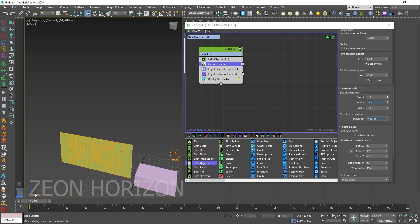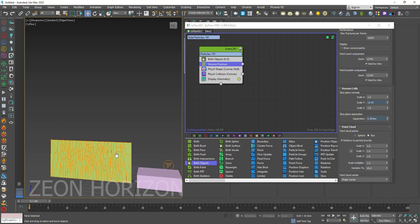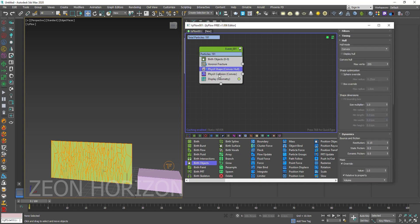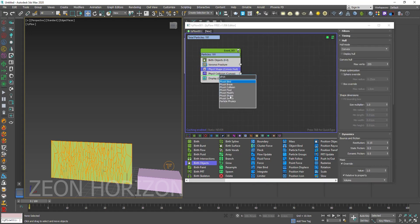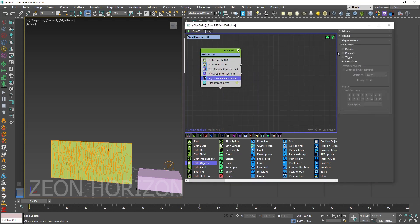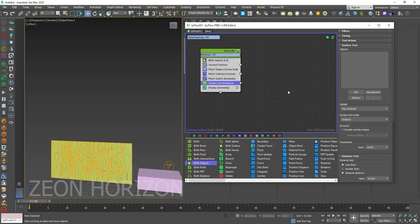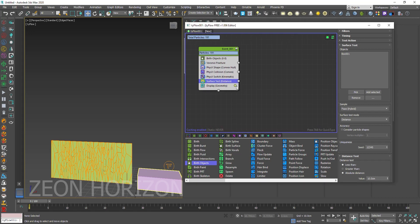Okay, so let's create a dynamic destruction. We are going to use physics switch to change them into kinematic. Then we are going to use surface test. Pick this one.